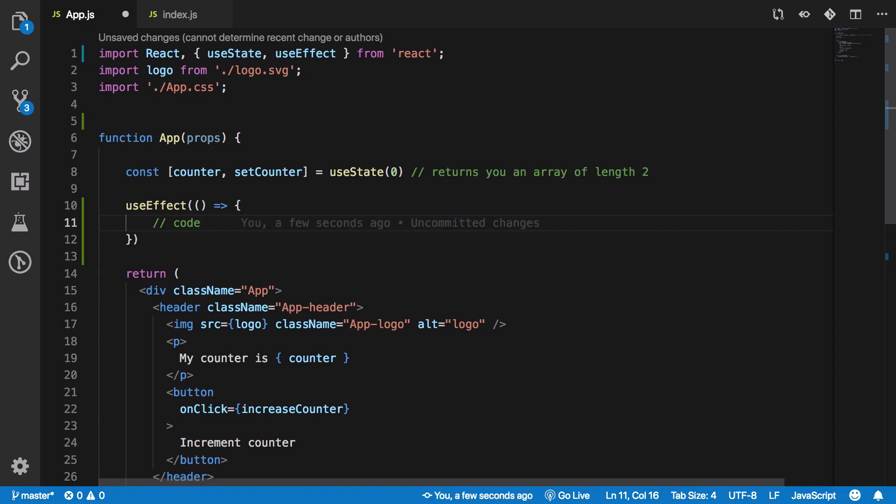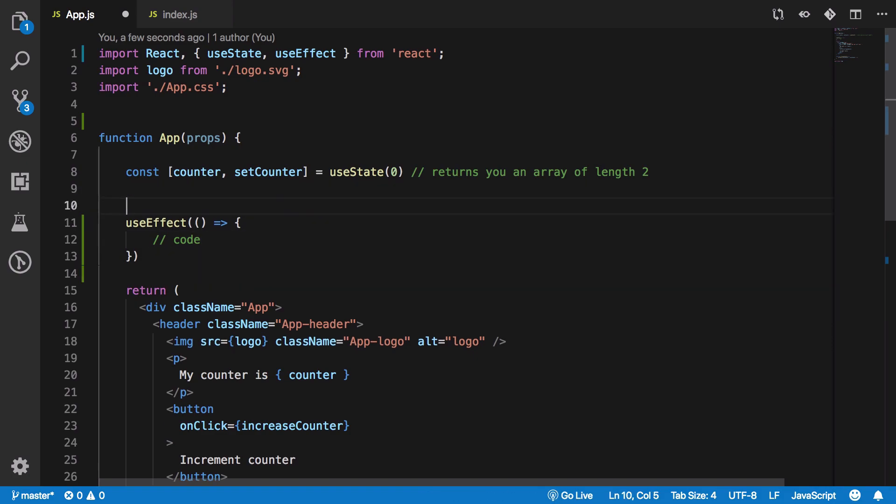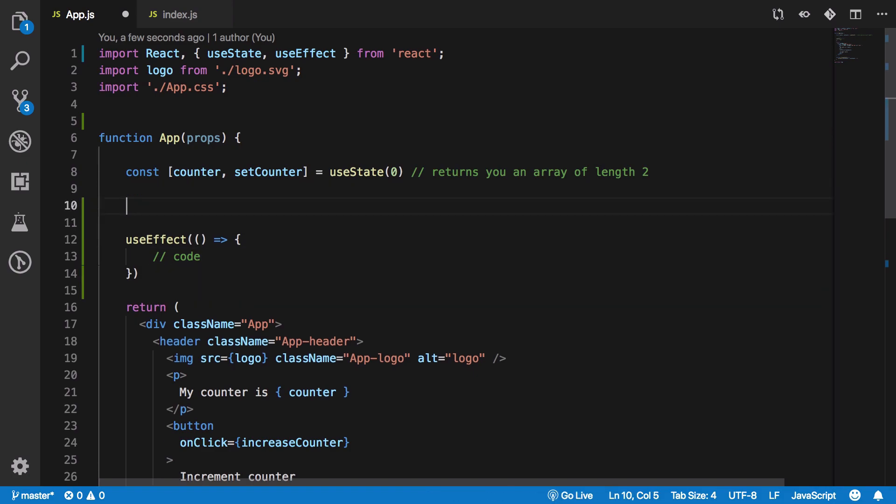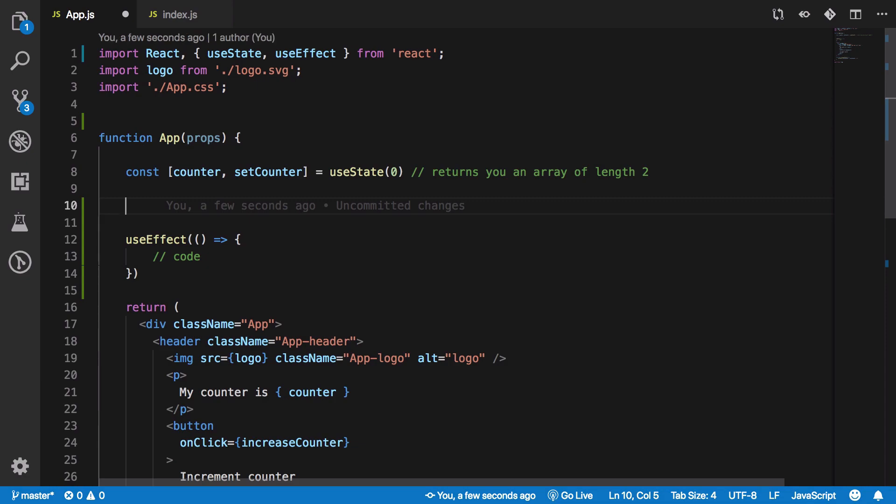Or component is mounted or component is unmounted as well. Now why essentially is useEffect used? Well you see that if you want to have some sort of side effects which is like setting up some subscriptions or maybe performing some async request or you know set timeouts, stuff like that.